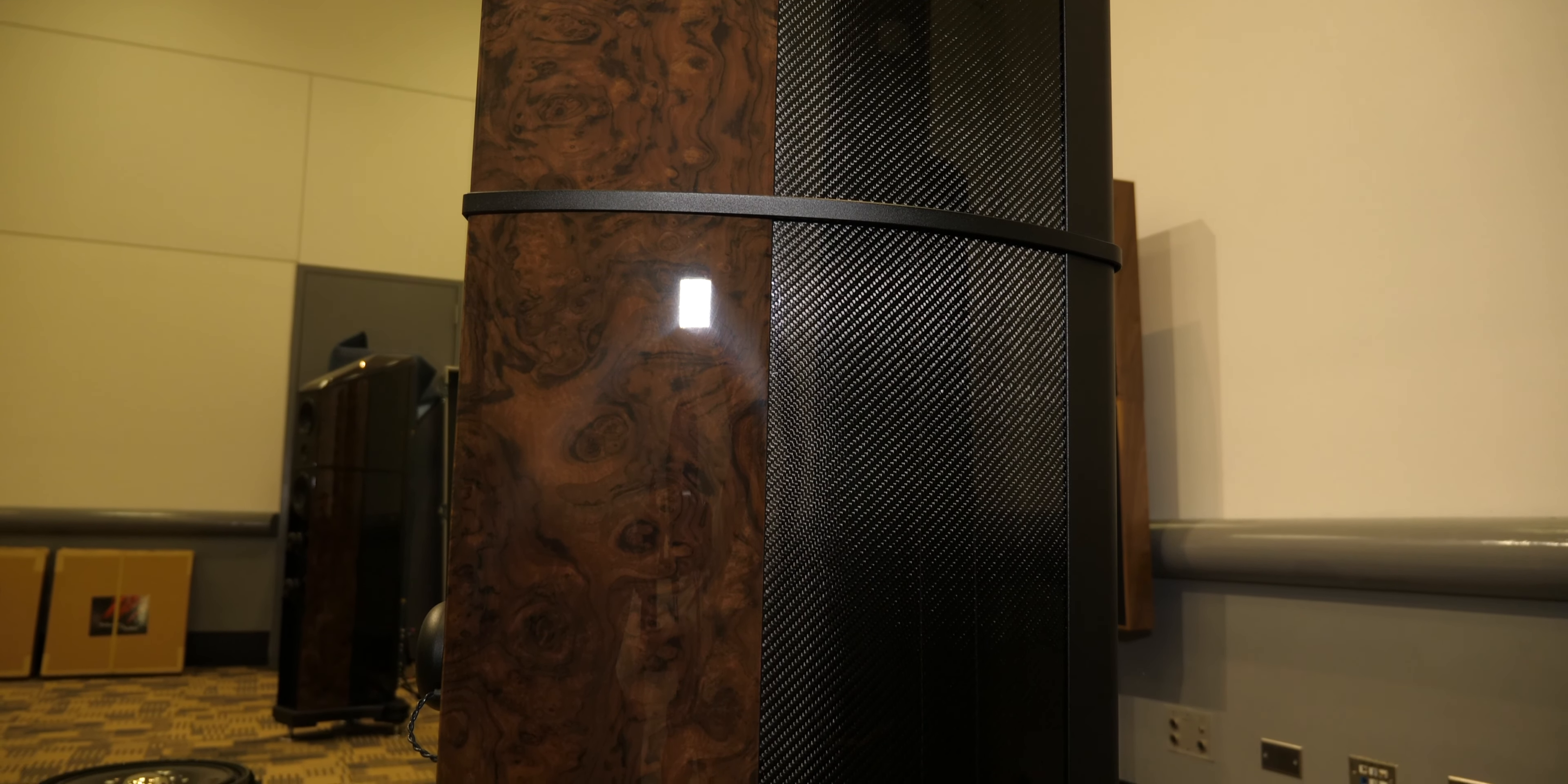So this is an integrated amplifier. It's basically the monoblocks and the preamp in one chassis. What's unique about this is it's a hybrid push-pull design, meaning it's using vacuum tubes for the input and it's using MOSFET transistors for the output. And there's no volume control like a typical amplifier would have, or a preamp.